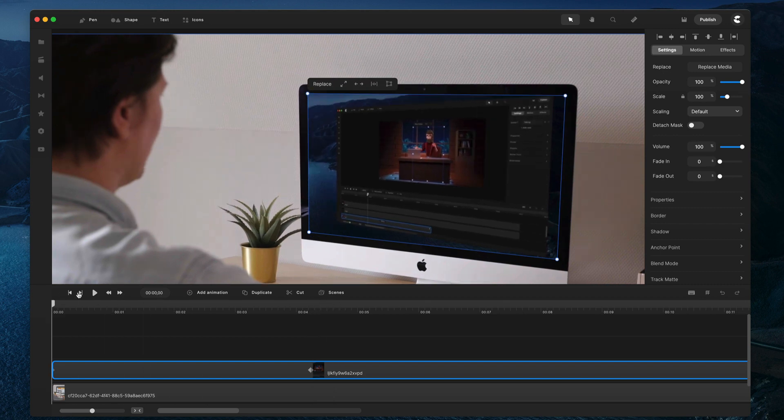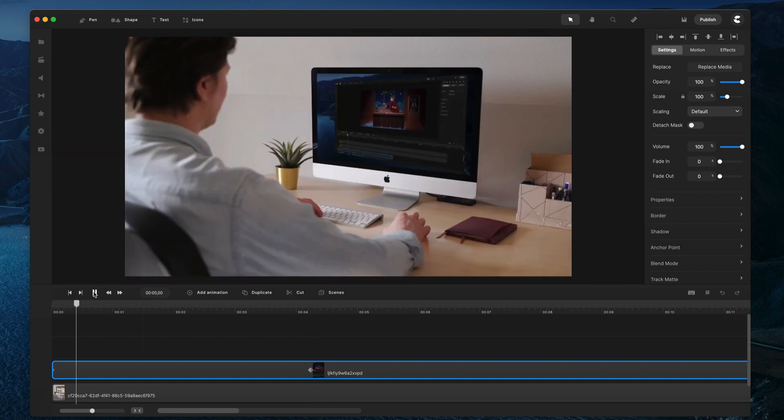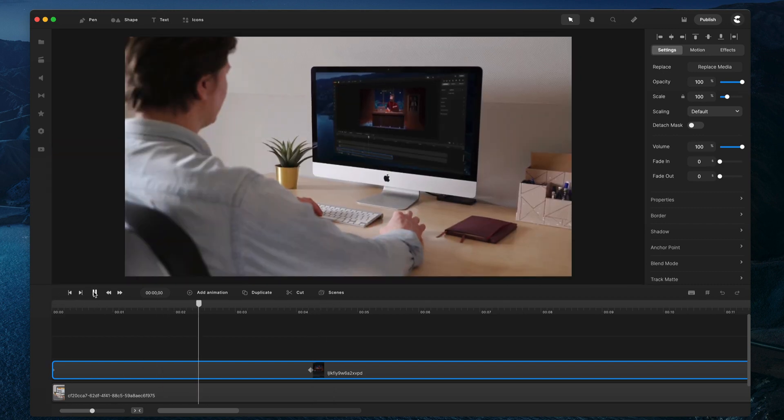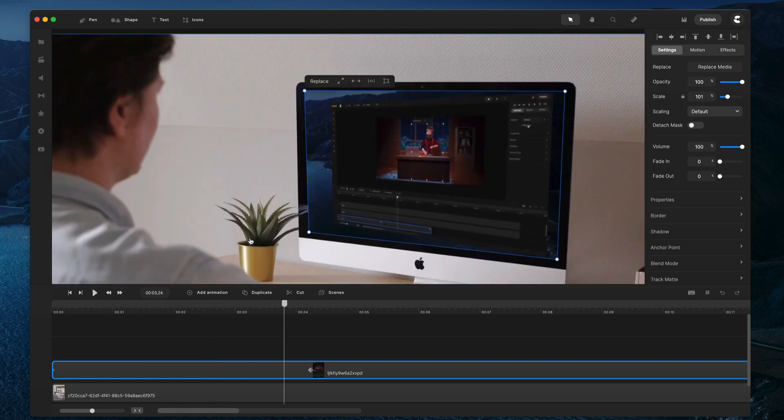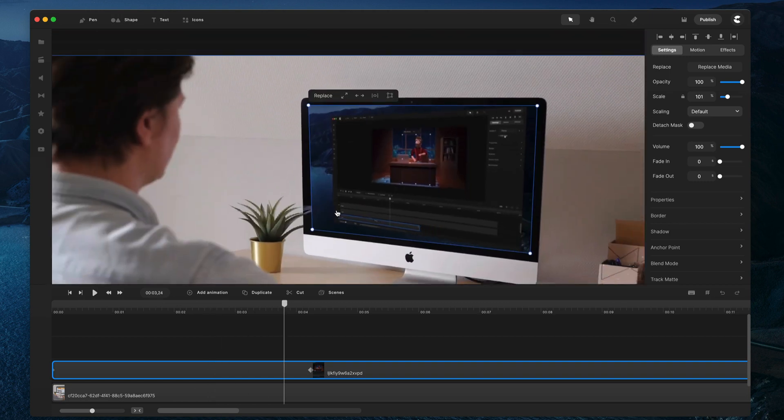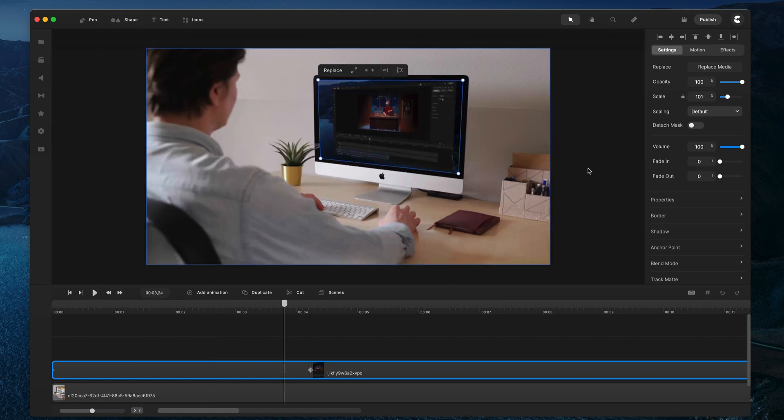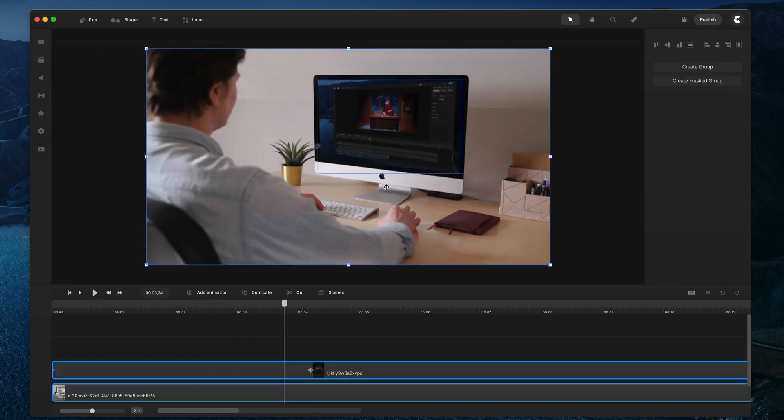And yeah, that's looking pretty good. So, let's just preview that. Cool. So, that's just one way that you can use this feature. I'm just going to delete that media as well.